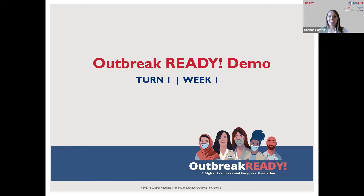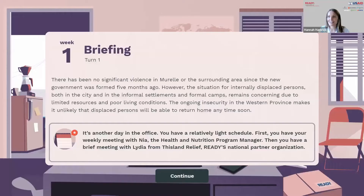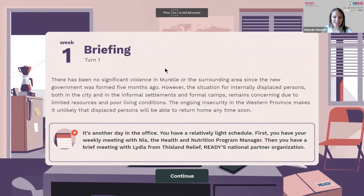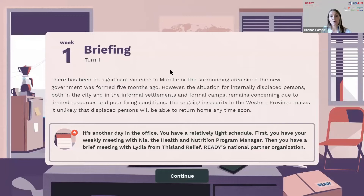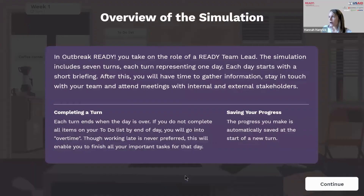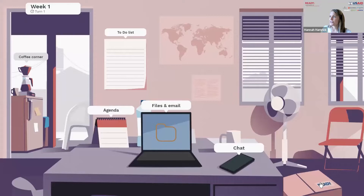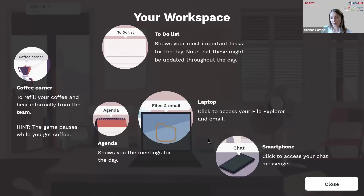Now I'd like to move into a brief demo of the simulation — I will be giving you a sneak peek only in turn one, in order to not give too much of the narrative away. Each turn begins with a briefing that situates the player in the time and what's taking place in the broader scenario. It also outlines the key events and objectives for the turn. In turn one, you learn that there hasn't been significant violence where Ready is operating in recent days, and that you have a standard day in the office with two meetings. Then we move into an overview of the simulation structure, instructions on how to play, and then an overview of your workspace and its main features.